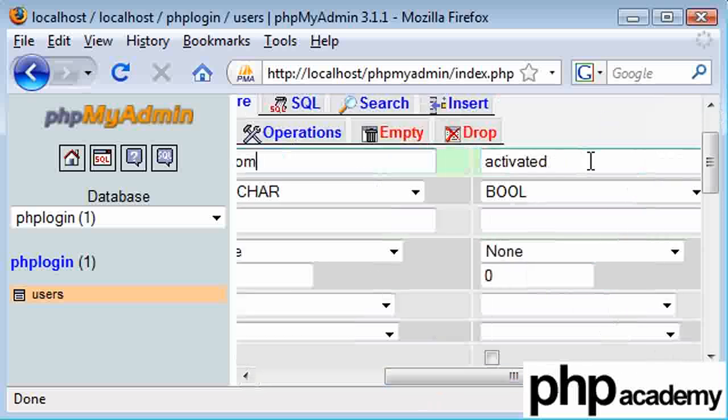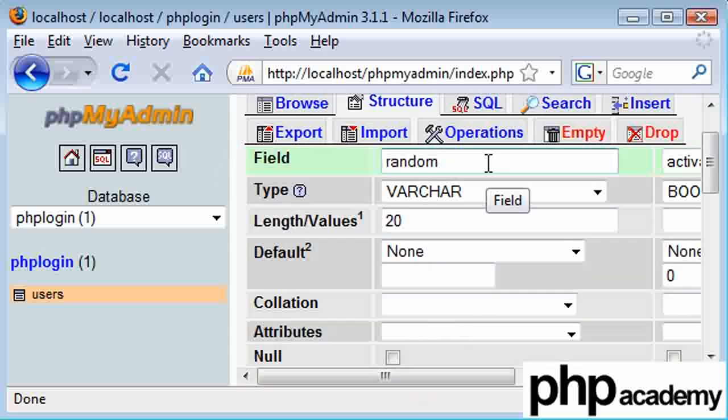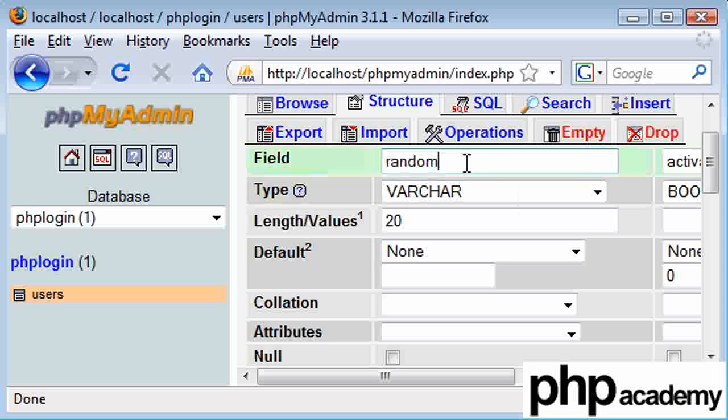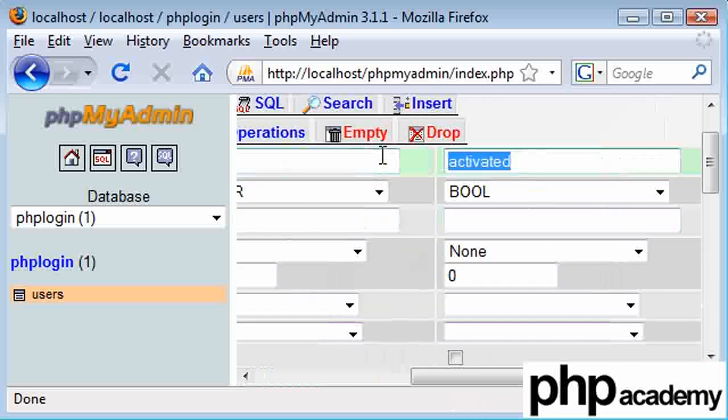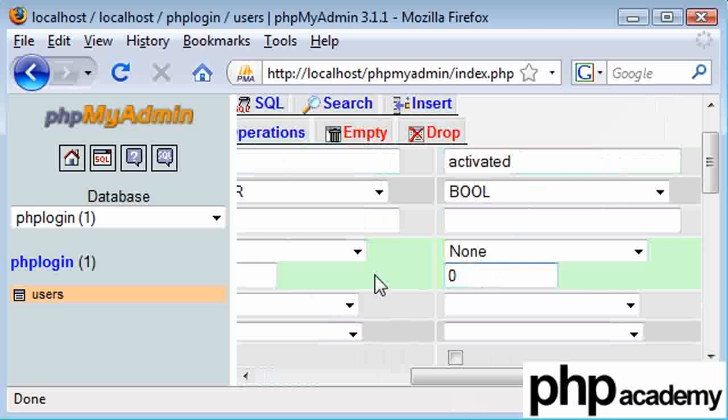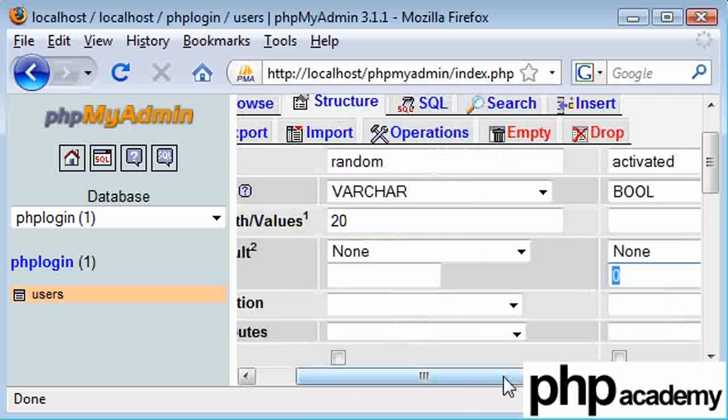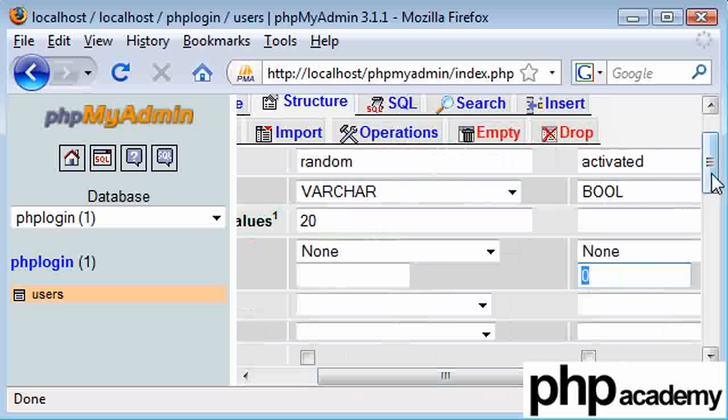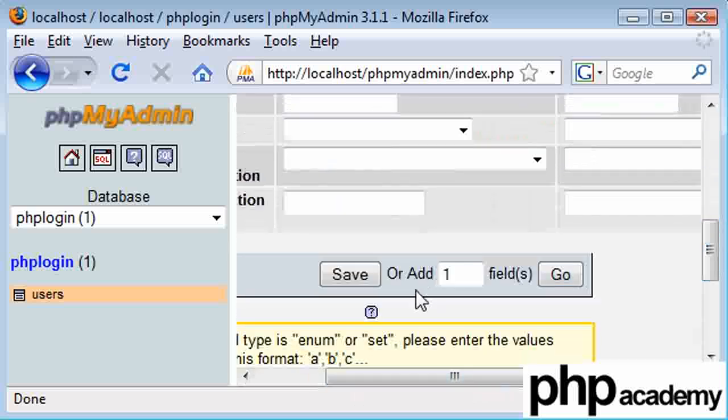And then what happens is if the GET header that they provide is the same as this, what we're going to do is we're going to then change this activator here to a one, meaning that they'll be able to access the website. What we also need to change is the login process to check that this is set to one for the users to try to log on. So we can go down and click Save.